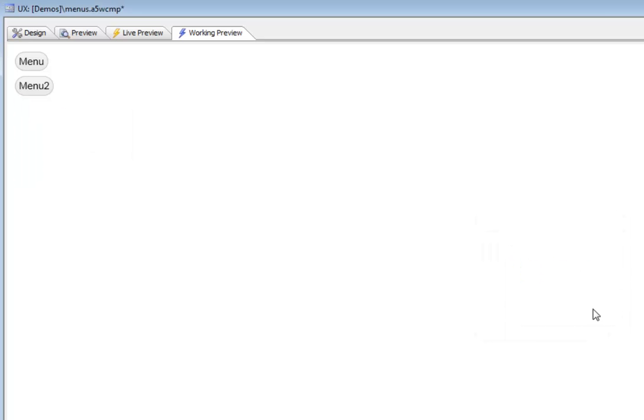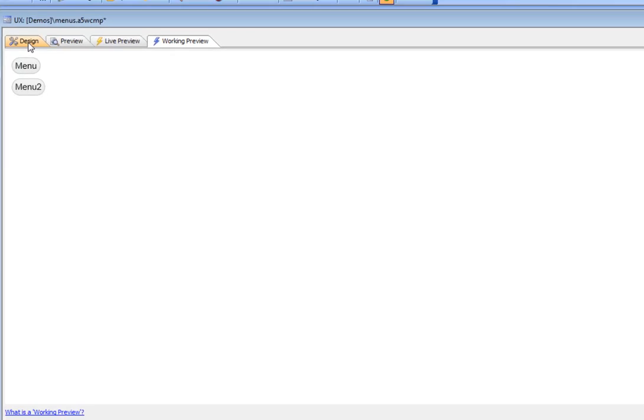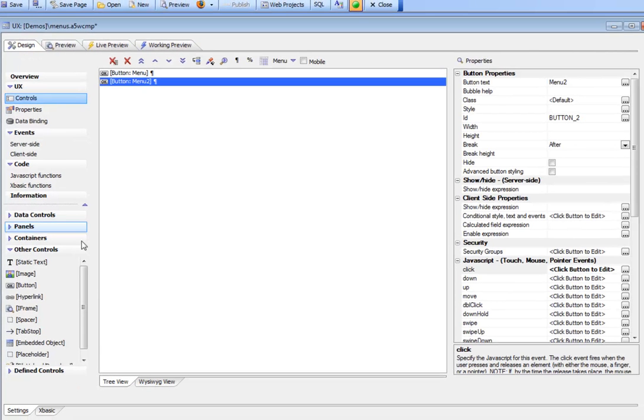Defining a JSON string is the second way you can define the choices in a menu object. Now let's take a look at the third method.